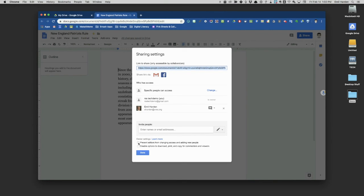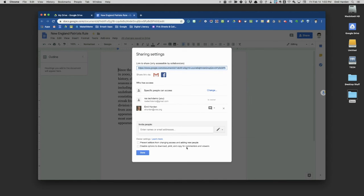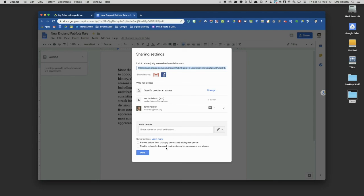The other disables your options for downloading, printing, or copying if you're a commenter or a viewer. Those features would no longer be available to you. Not an absolute guarantee of security or privacy—someone could still take a screenshot of the document. But ultimately, you are limiting some of their features.